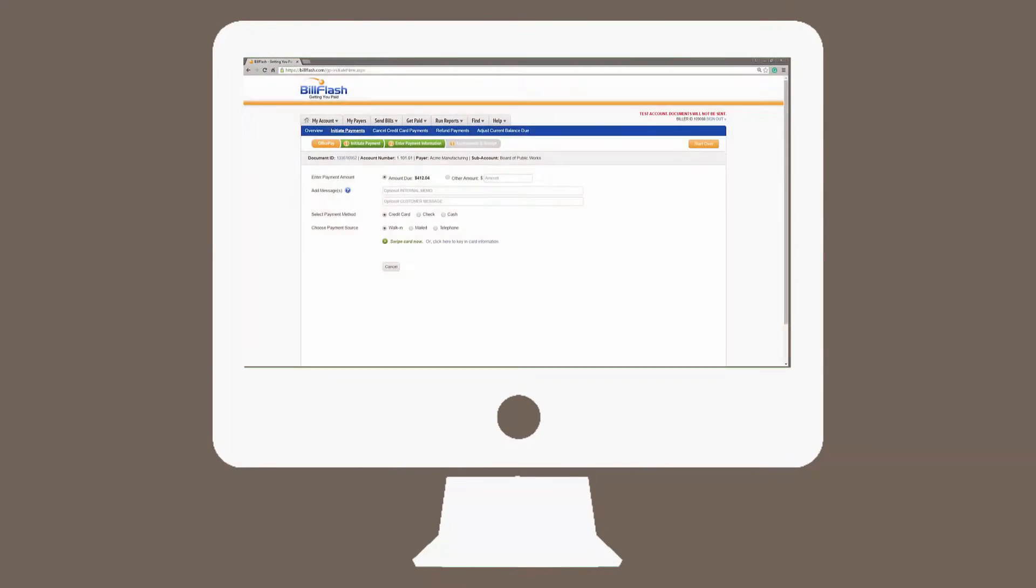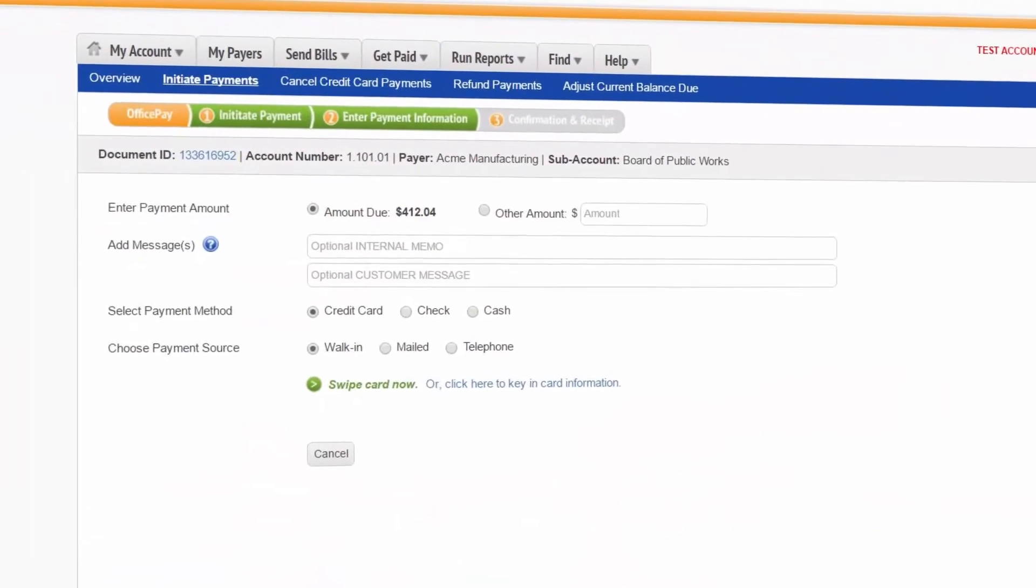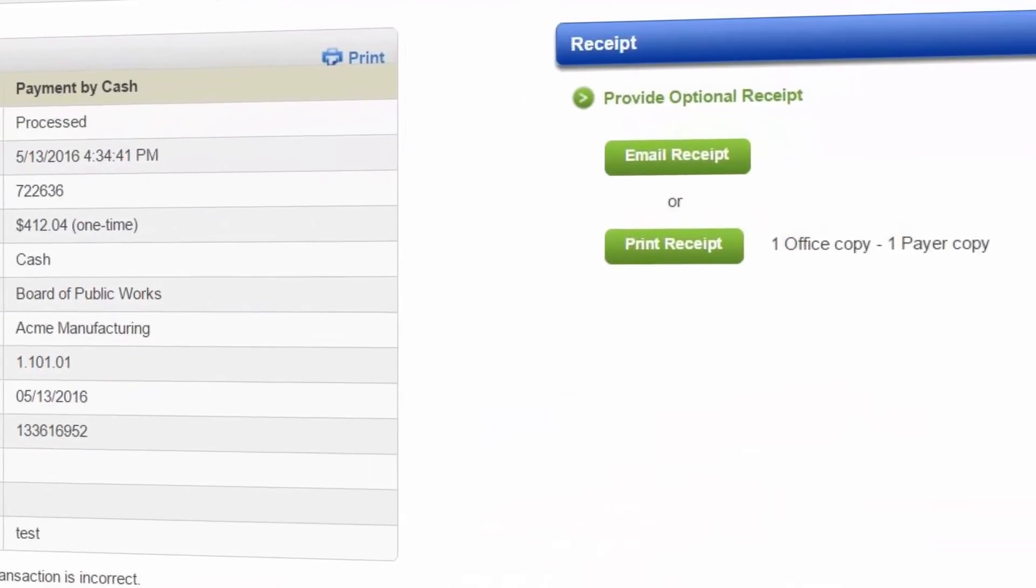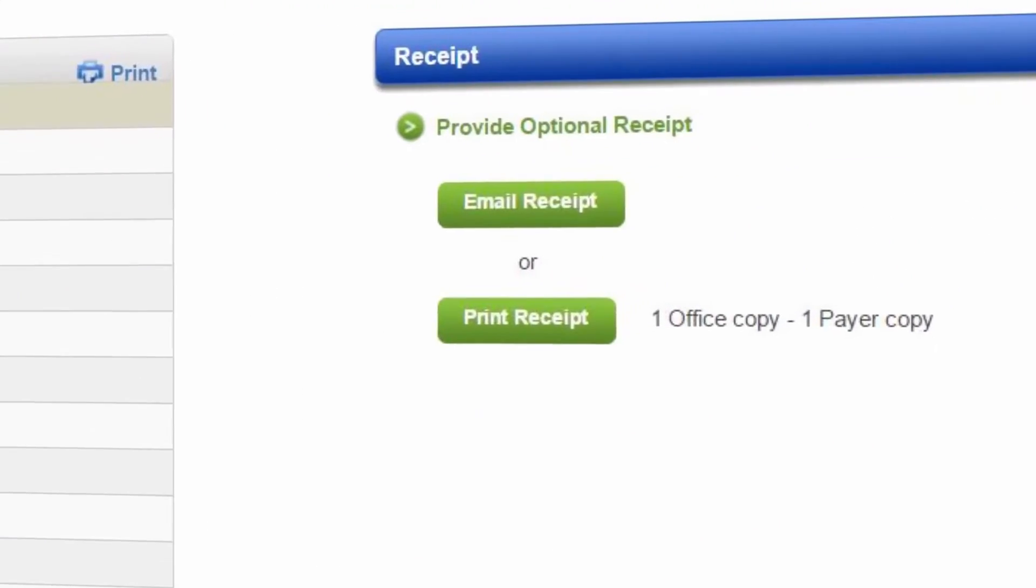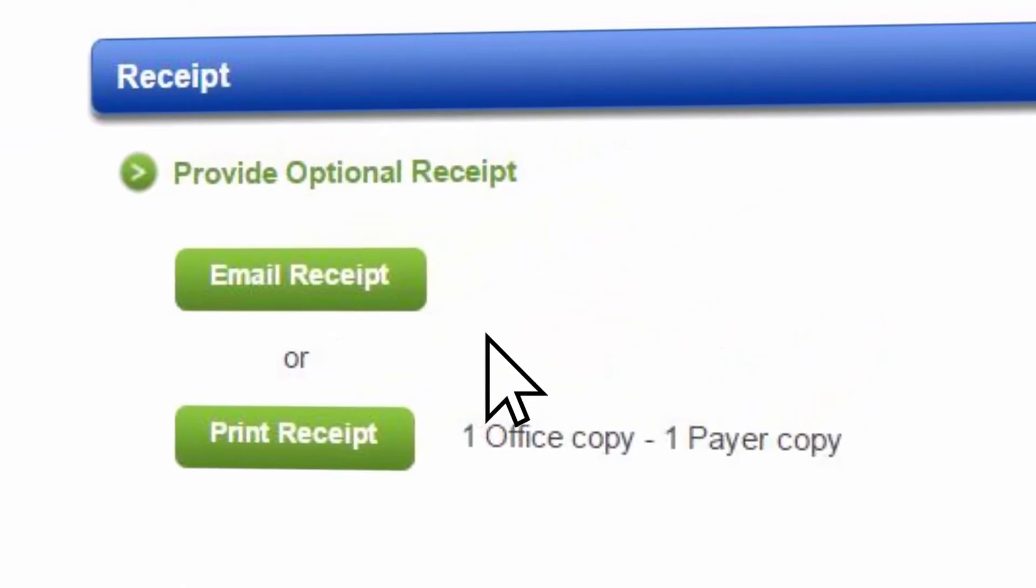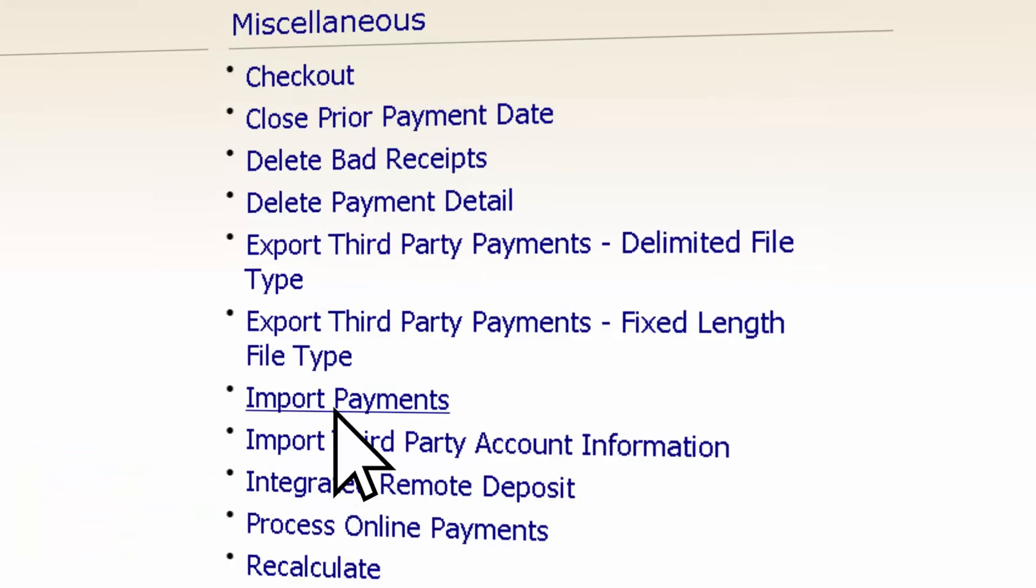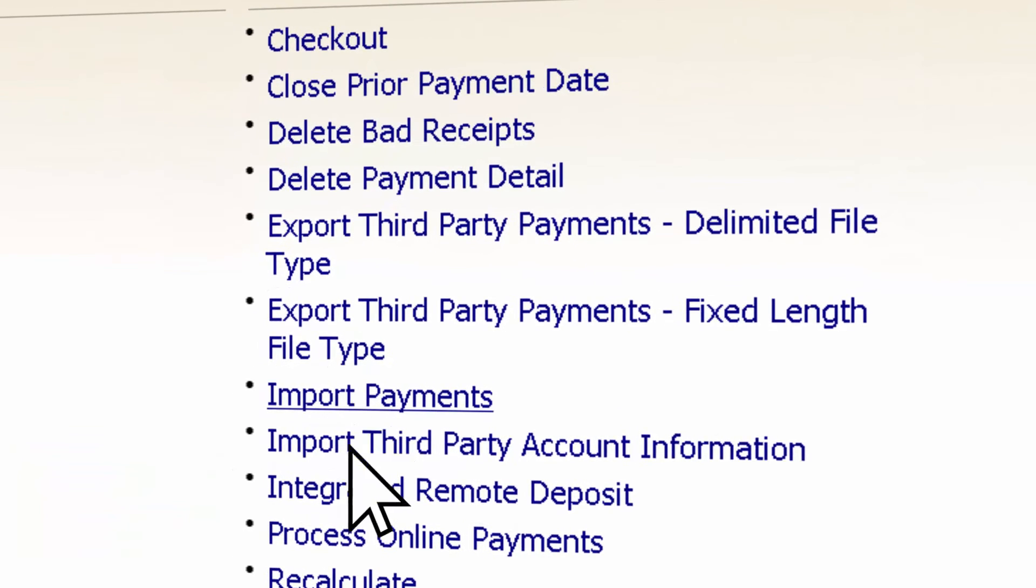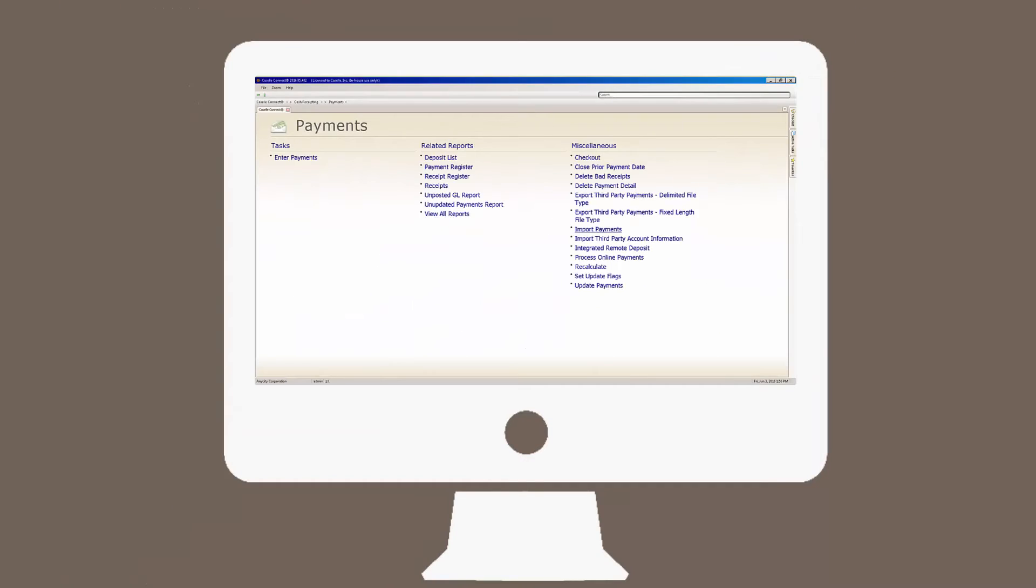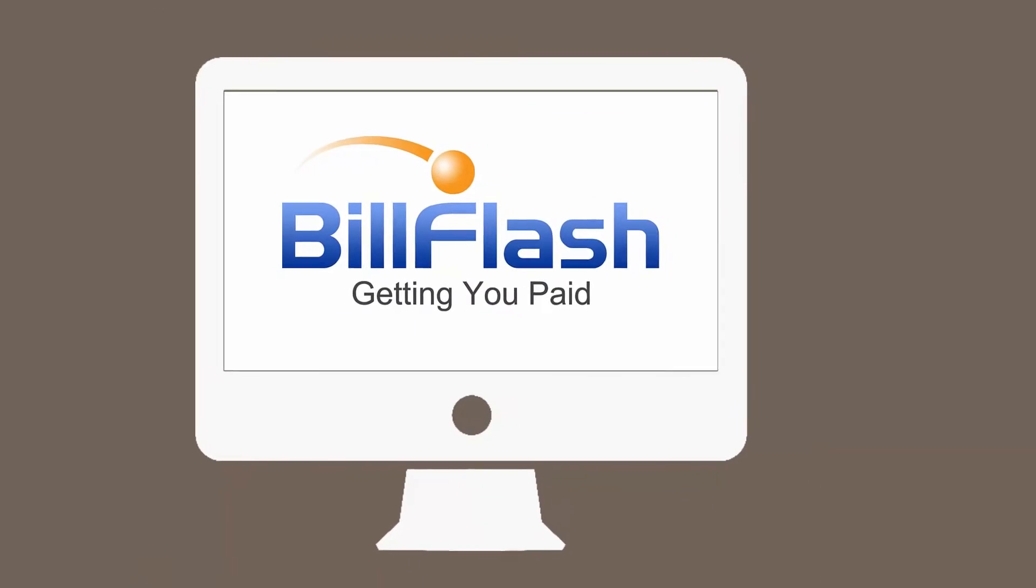Taking payments over the phone or in the office can really slow things down, but not with BillFlash. You can take a payment, print or email the receipt, and with the payment import tool, quickly post all online or in-office payments back to Cassell, saving you time and avoiding key errors.